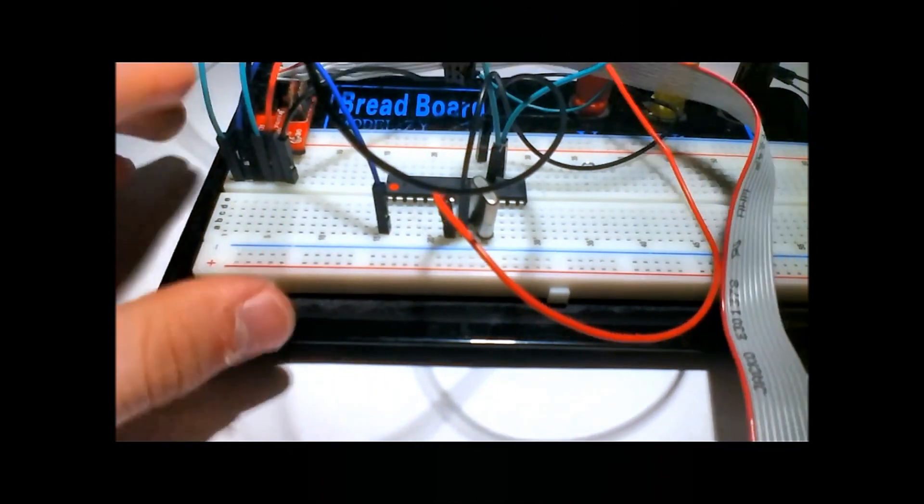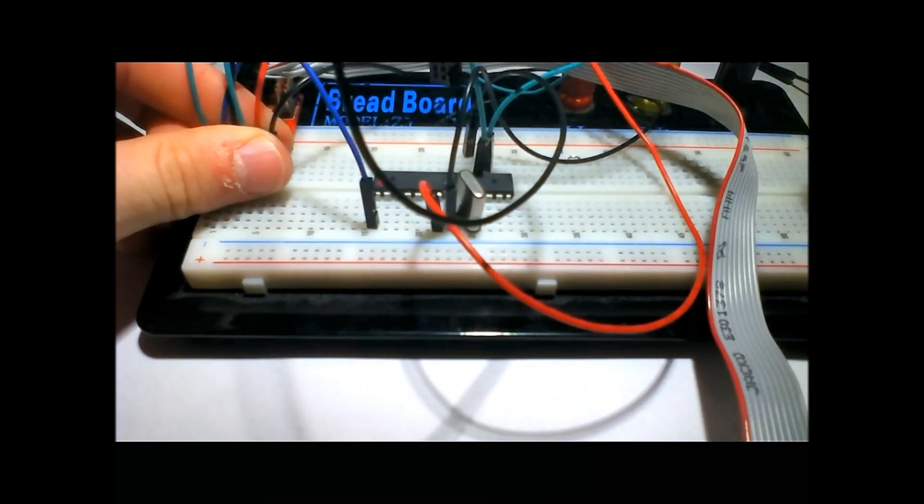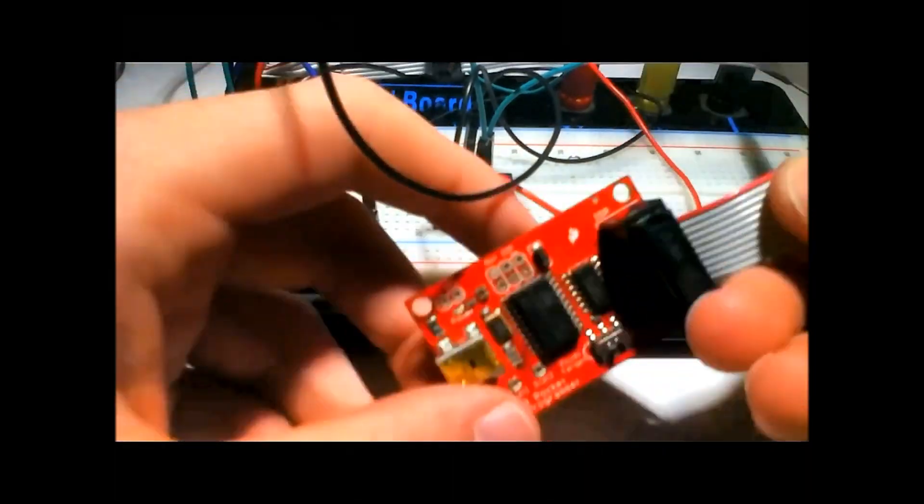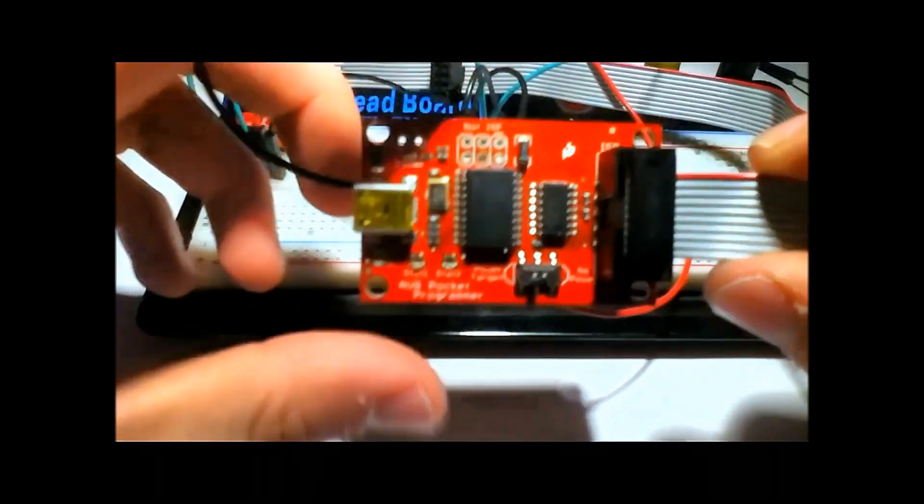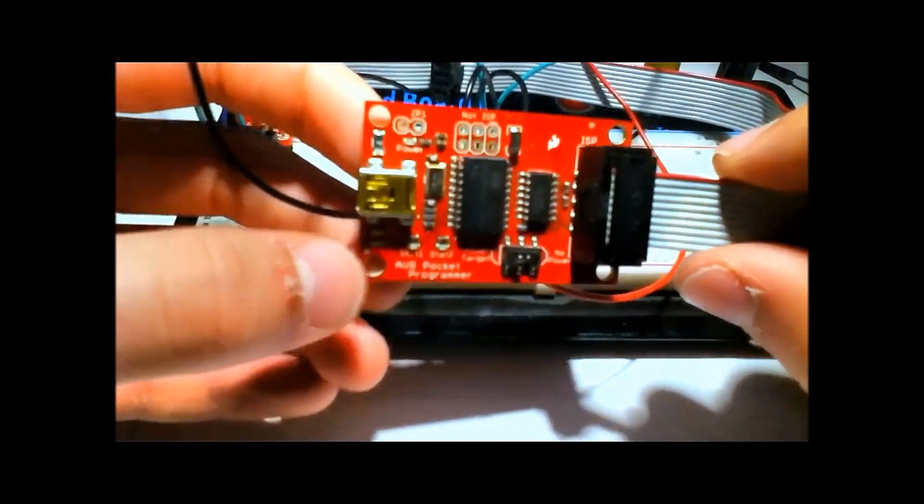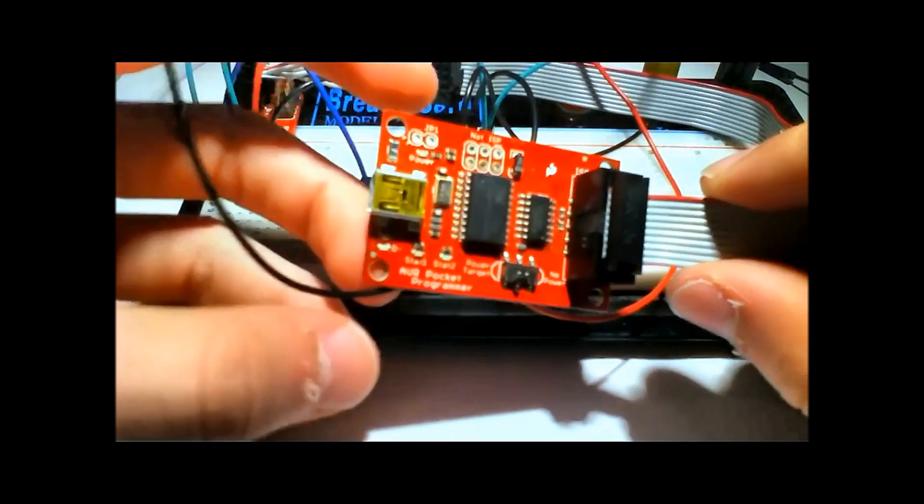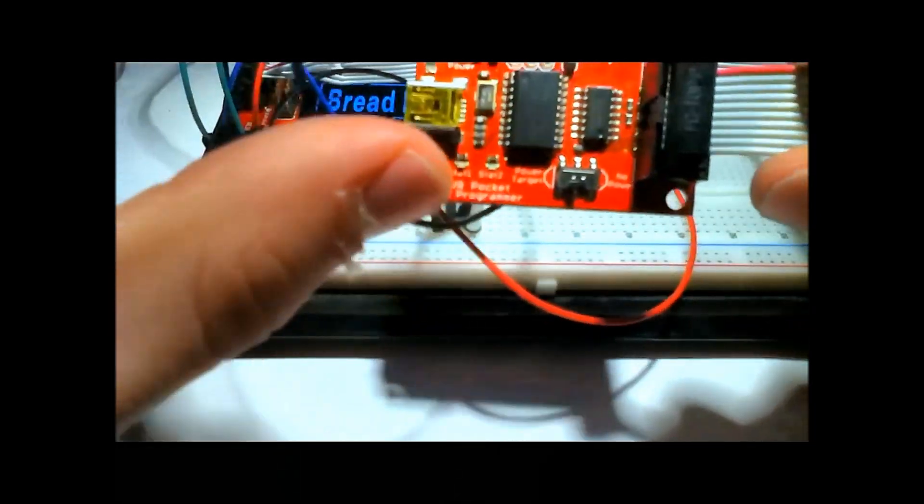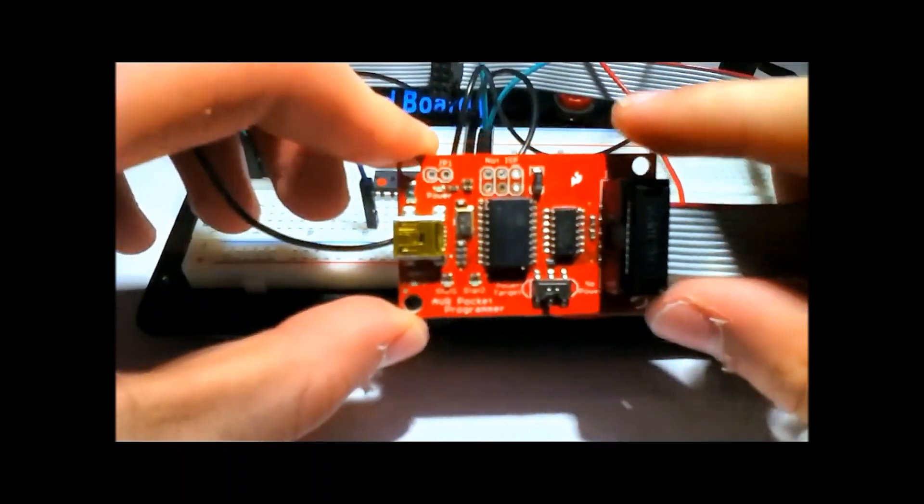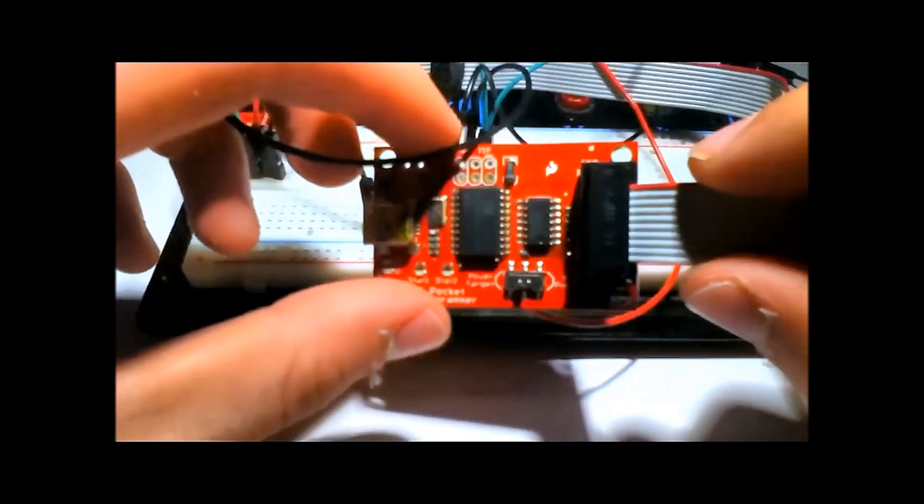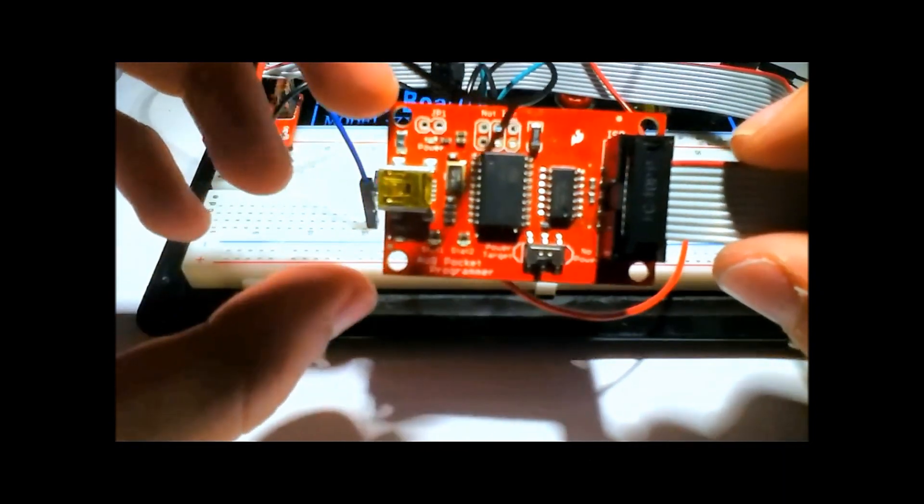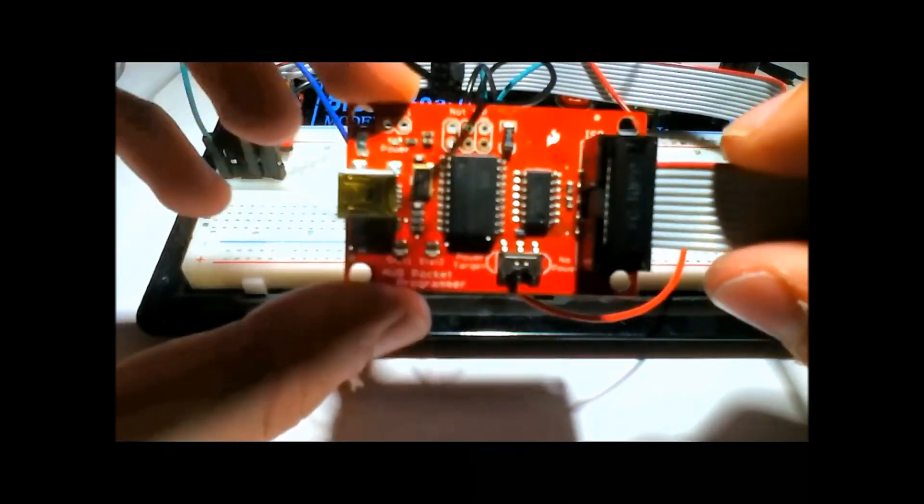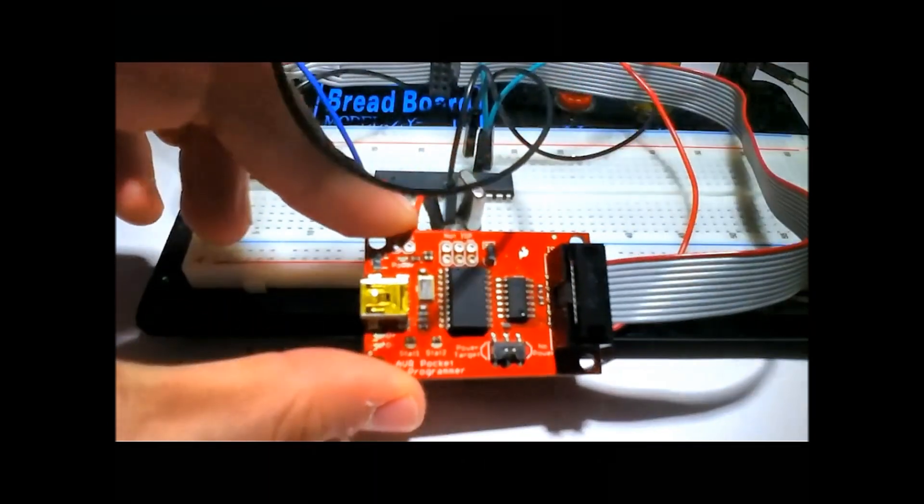I'm assuming you've already set up the drivers for the AVR Pocket Programmer or whatever programmer you're using. I used this one because it is the cheapest one on the market and it works beautifully. The instructions can be found on the SparkFun page. Let's switch over to the computer so we can look at what we're going to be doing.